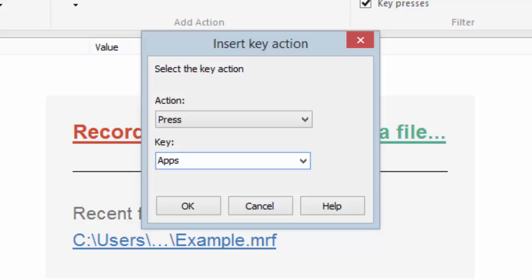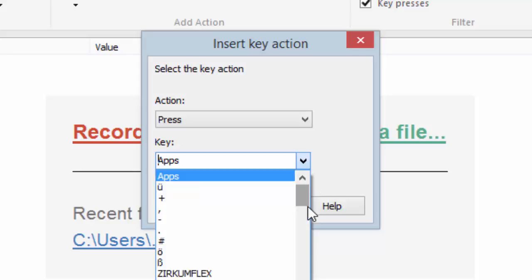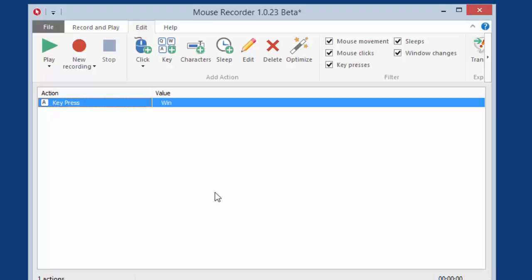And now let's recreate the macro we just recorded earlier. So I started with pressing the Windows key, right here. Okay, and you see the first action is added.